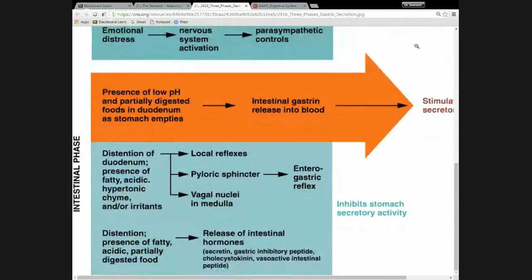Then we have the intestinal phase. This is really the duodenum paying attention to what's coming out of the stomach and regulating what the stomach does. At the basis of this is that the duodenum can't stretch out and take in all the volume of the stomach. The more active the stomach is, the more food it passes through the pylorus to the duodenum. So the main thing happening in the intestinal phase is actually slowing down the stomach — the inhibitory part is much larger here than in the stomach.